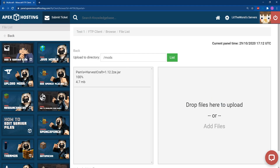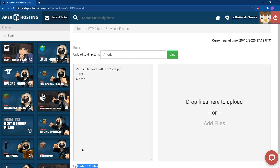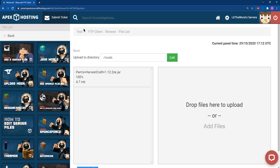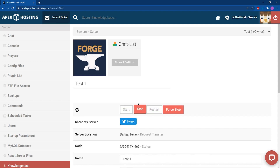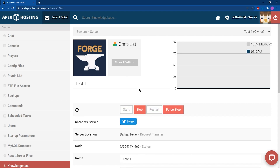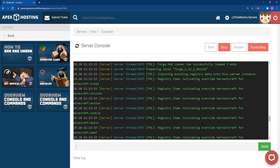Once that uploads to 100% or 1 out of 1 files at the bottom, then you can go ahead and click on the name of your server at the top of the page. From here, you can either start or restart your server to get it up and running with Pam's Harvest Craft installed. And of course, you can always jump into console on the left part of the page to check in on the progress of your server.